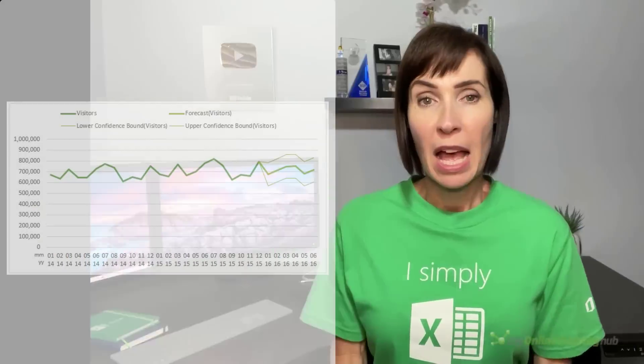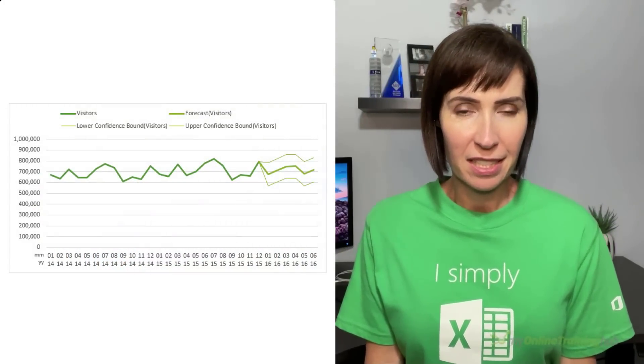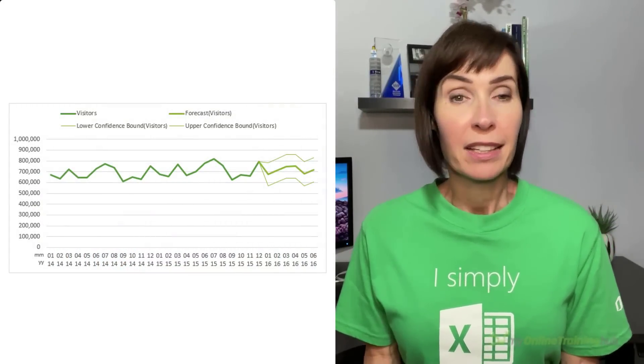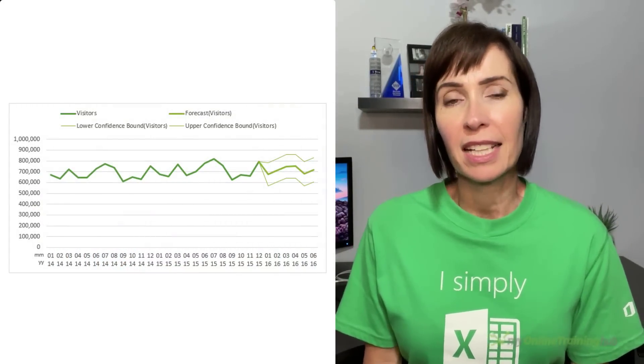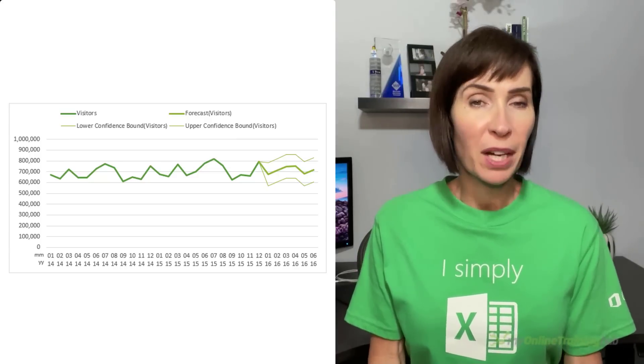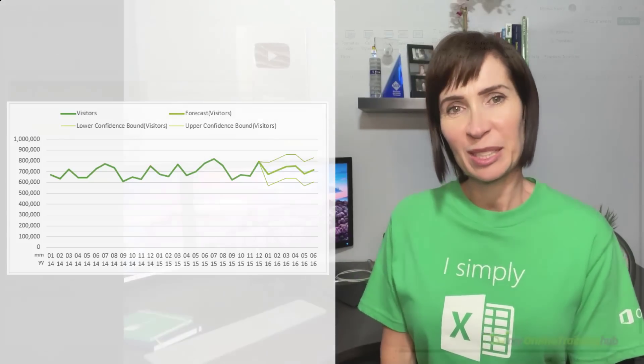There's a little-known tool in Excel 2016 onward that automatically calculates forecasts for you and puts them in a nice chart like this. It writes the formulas and gives you options for handling seasonality and confidence intervals, among other things. Let's take a look.